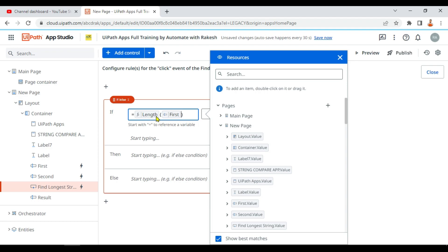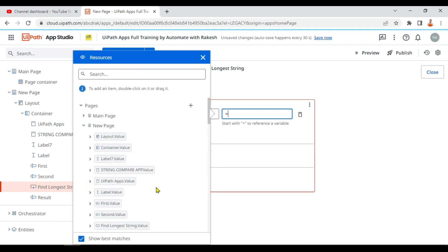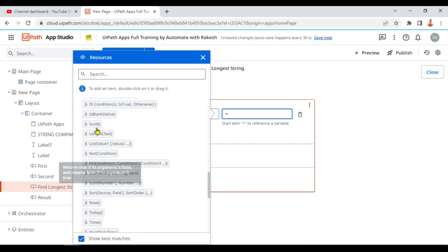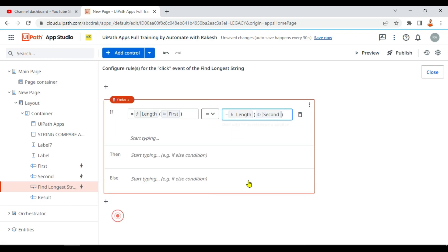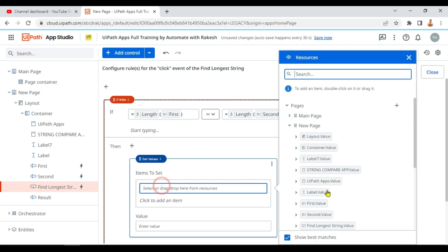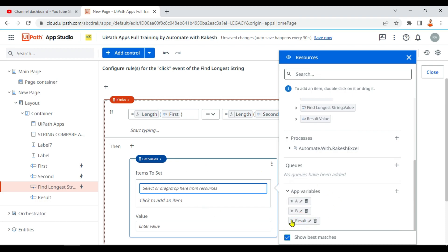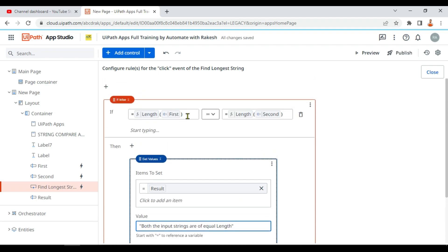The length function will calculate the length of the first text box value. If that equals the length of the second — using the length function again with the second value — then I'll use 'set value' on a variable called 'result' and pass the message: 'both the input strings are of equal length.'